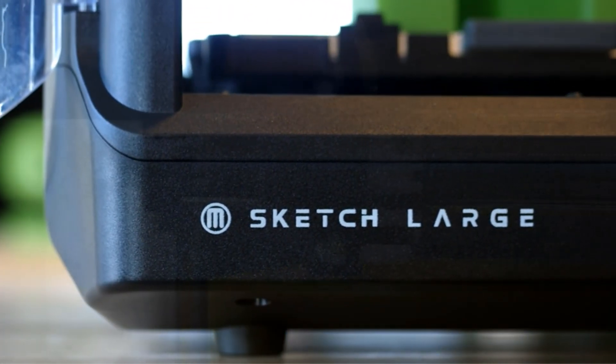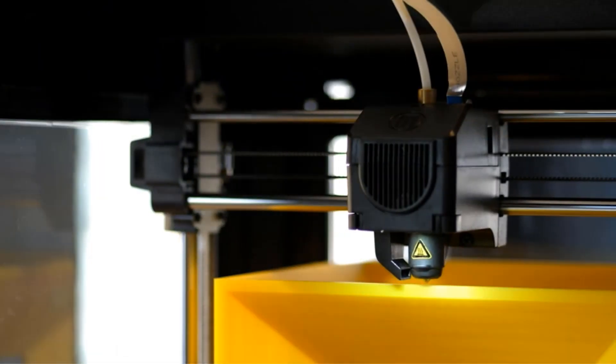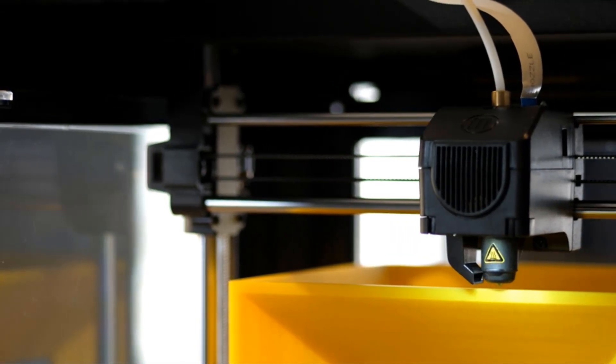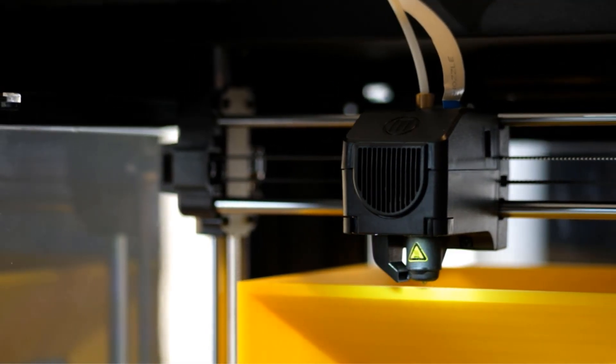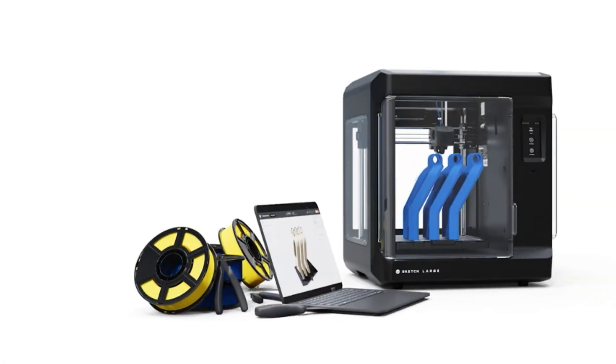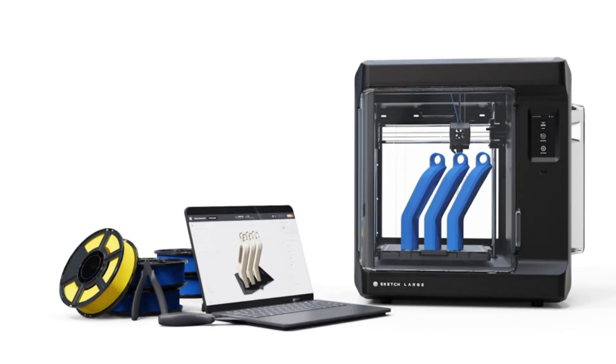Designed with ease of use and reliability in mind, the MakerBot Sketch offers a tinker-free experience, ensuring smooth operation both in the classroom and at home.